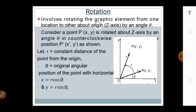Rotation involves rotating a graphic element from one location to another about the origin, that is the z-axis, by an angle theta. Consider a point P of (x, y) rotated about the z-axis counterclockwise by angle theta to new position P' of (x', y'). Let r be the constant distance from the origin and phi be the original angular position with the horizontal axis. Then x = r·cos(phi) and y = r·sin(phi).